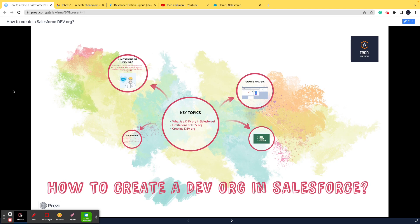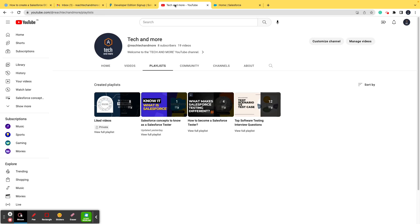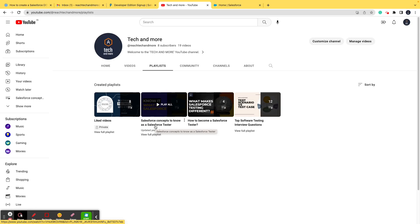Before actually going ahead and learning about dev org and the practicality of it, I want to first show you the playlist that I'm talking about. If you're willing to switch to the Salesforce domain as a software tester, I am curating a list of the concepts of Salesforce platform that you need to know, which will be very helpful for you in the interviews as well.